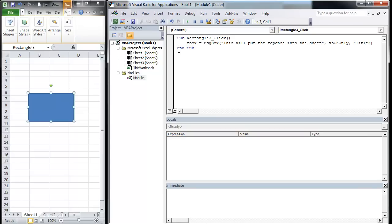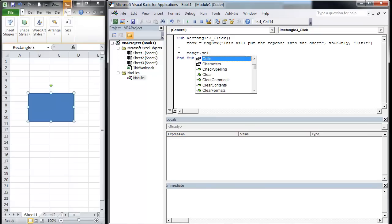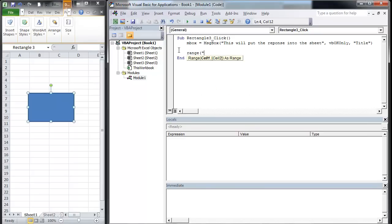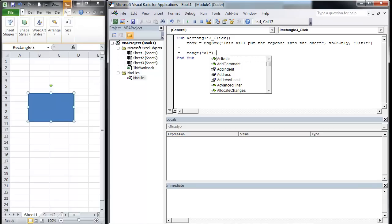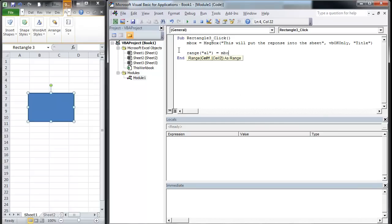So we're going to come down here and go inbox. I'm going to go range dot A1 is equal to inbox.